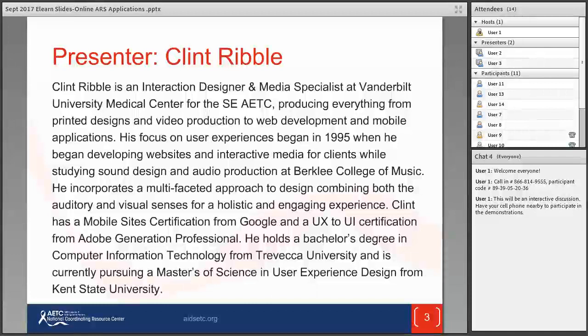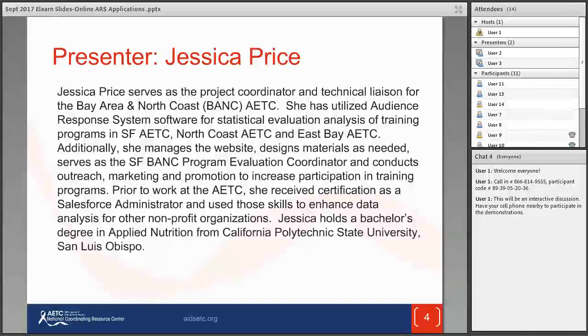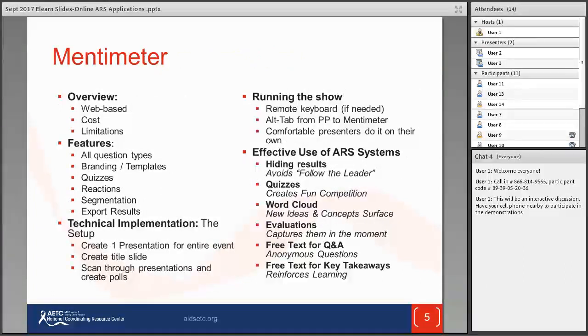A little bit about our speakers: Clint has sort of become our tech guru — he's been in the media game for over 20 years and serves as the interaction designer and media specialist for the Southeast AETC. He is pursuing his MS degree in user experience design at Kent State University. We welcome Jessica to the Bay Area and North Coast AETC, where she joined as a project coordinator and program evaluation coordinator a little over a year ago. Her skills include website management, materials design, and other technical, creative, and analytical talents.